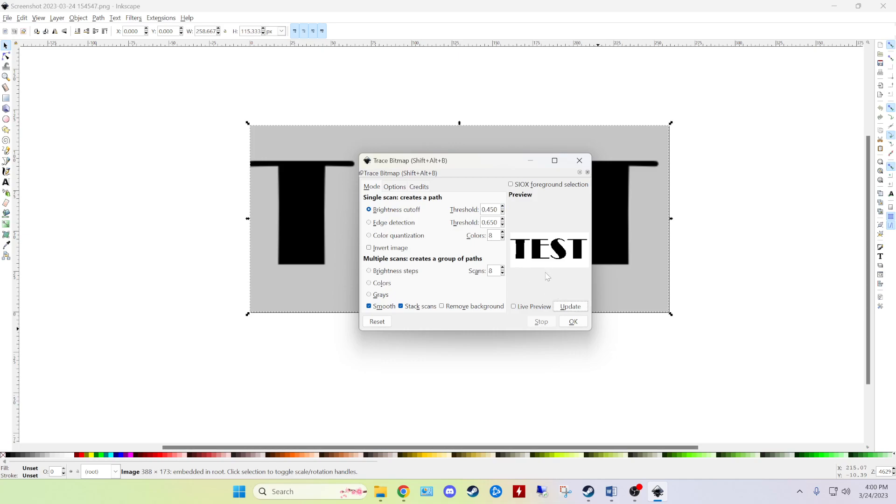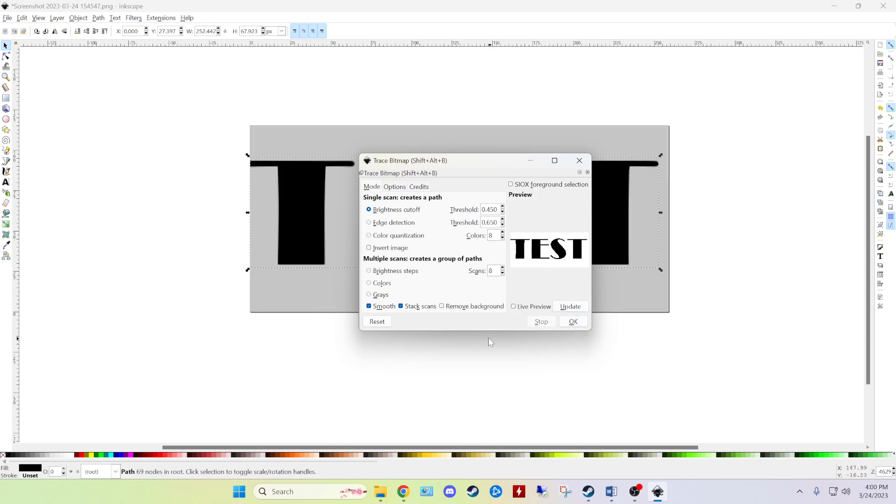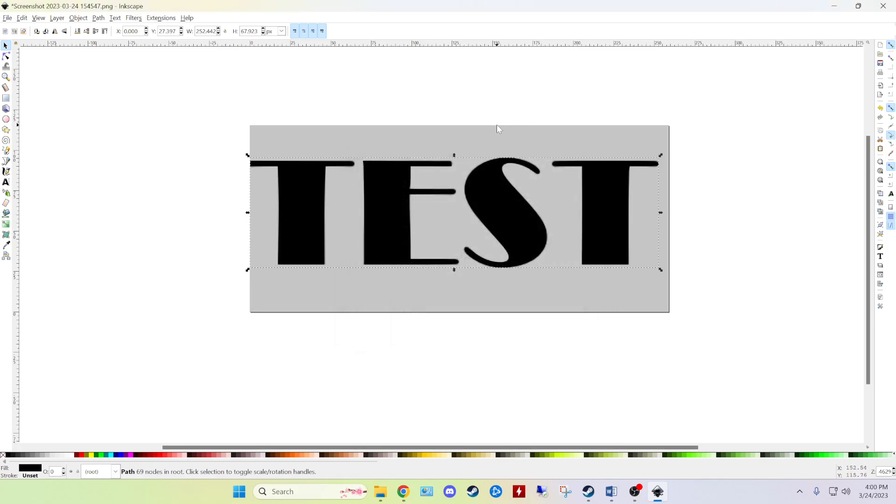Pretty much all we need to do is go with the default right off the bat which is brightness cutoff. These settings should give us a pretty accurate SVG. So go ahead and click OK and then we can X out of it.